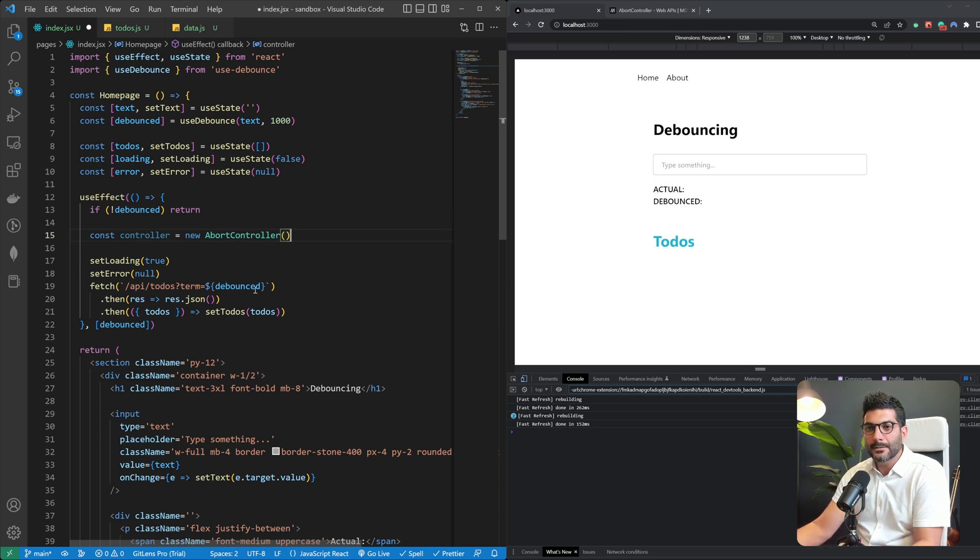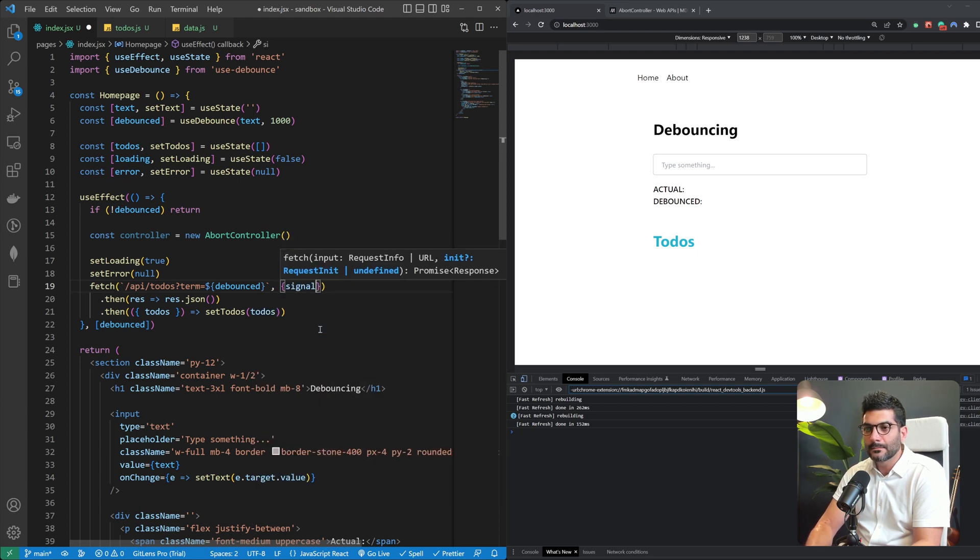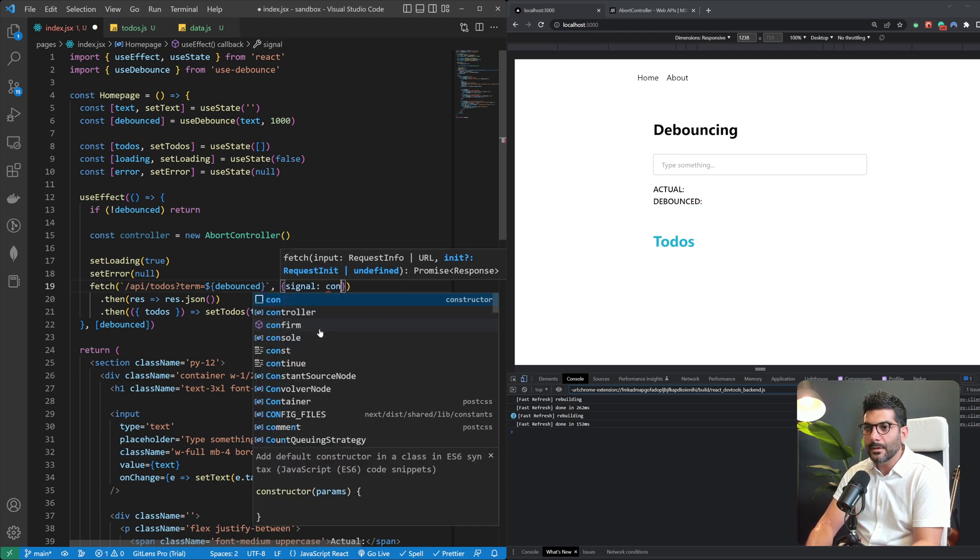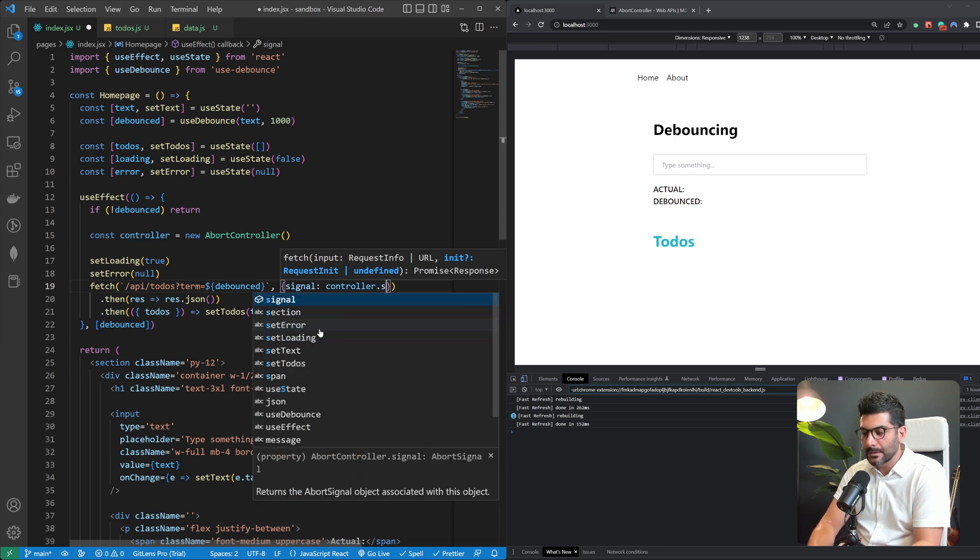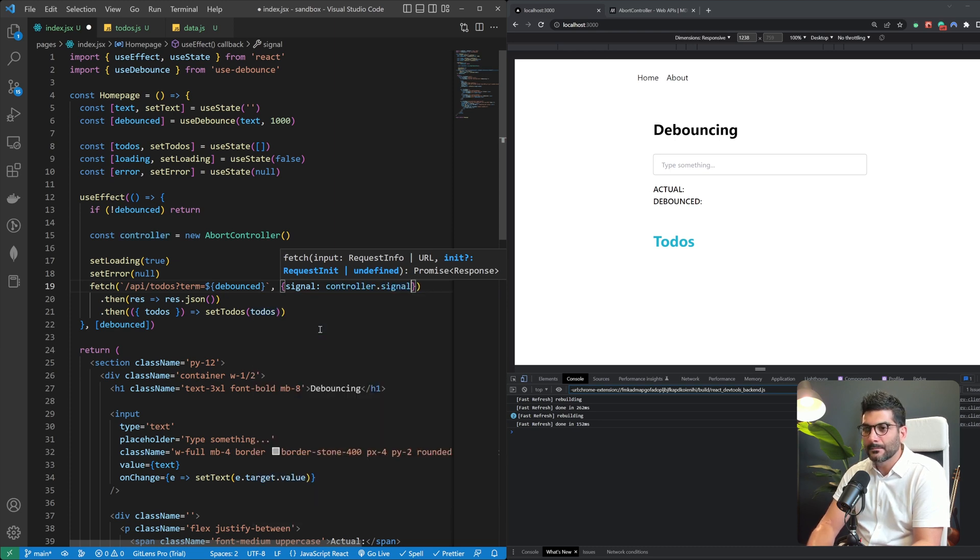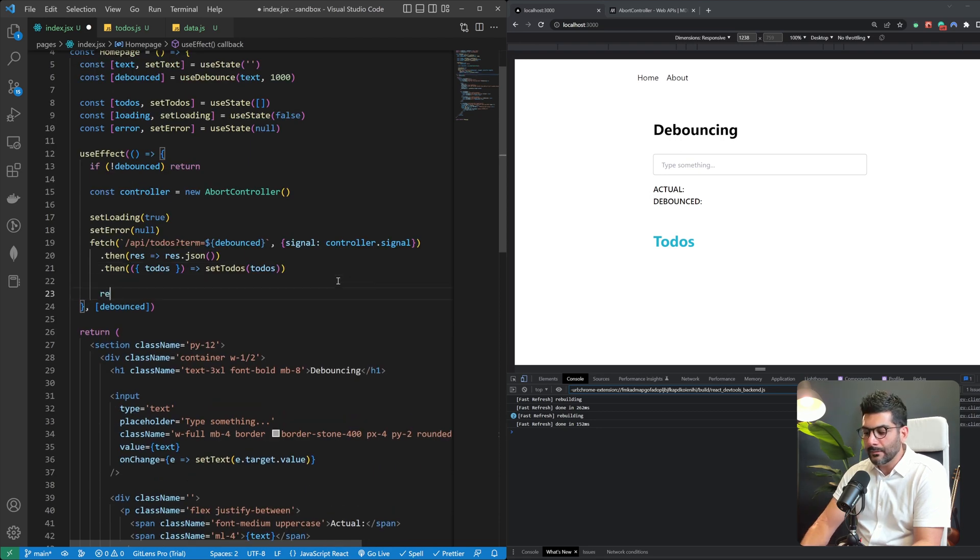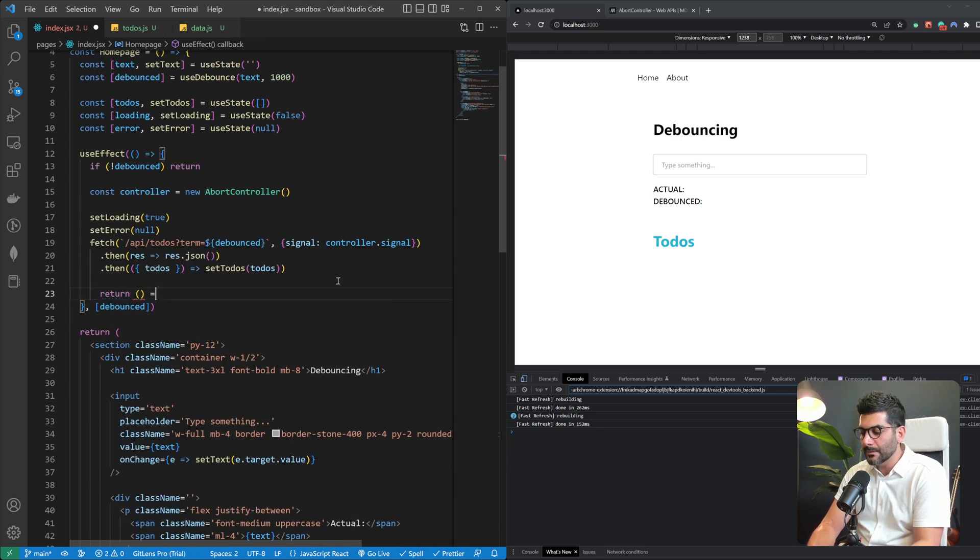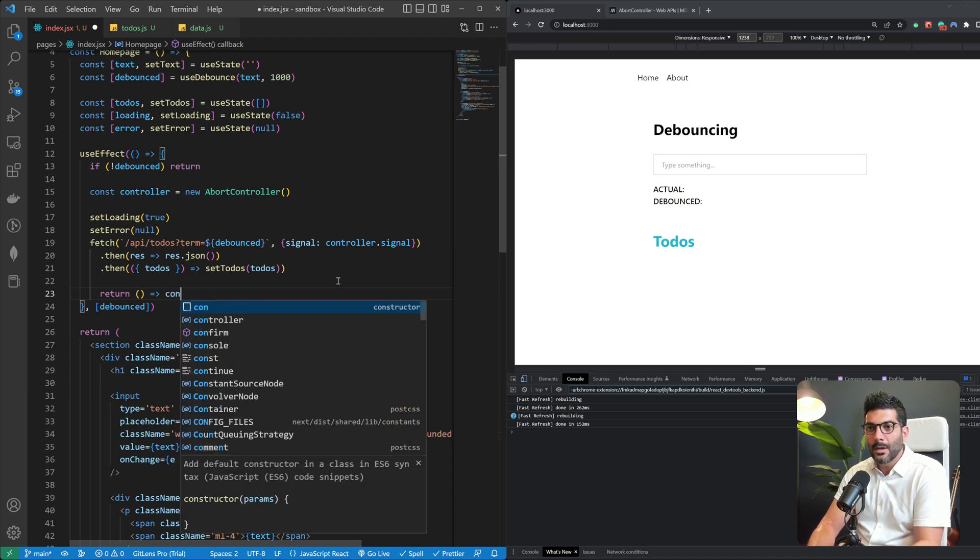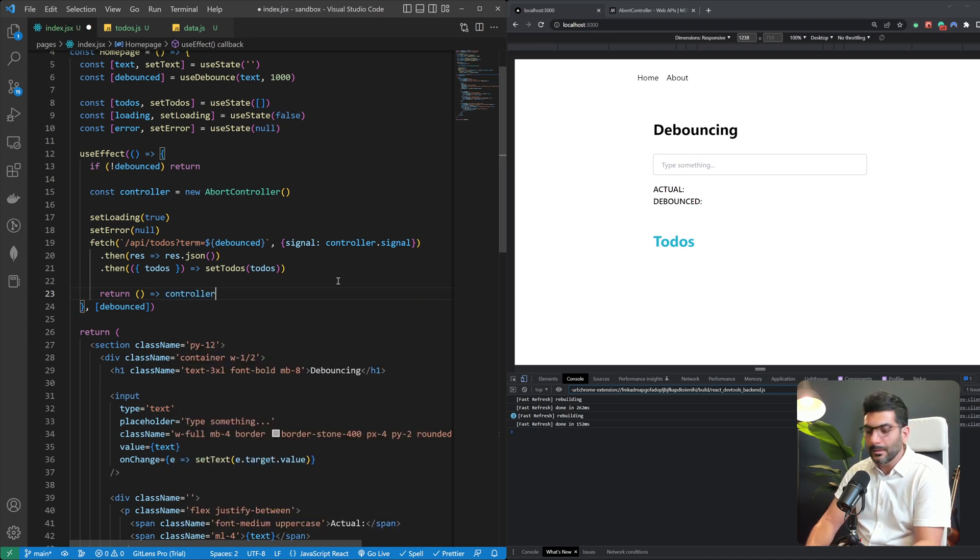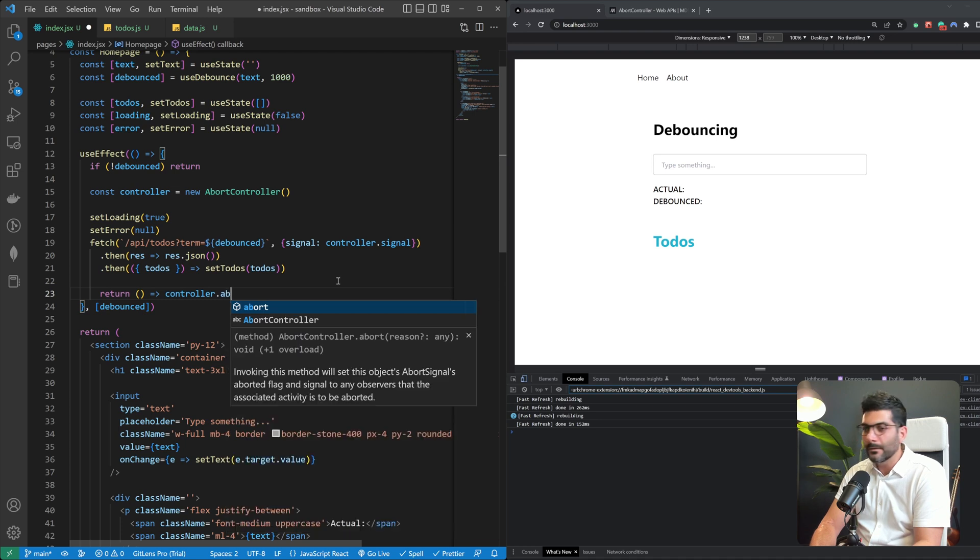And to this fetch request I can pass in a signal which is from my controller.signal. And all I want to do is I want to return a function from my use effect which runs before the component is unmounted, which I'm going to call the controller and call the abort method on it.